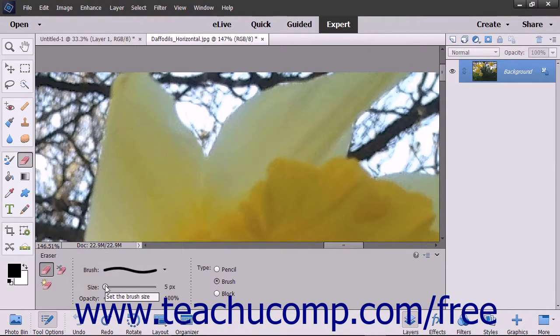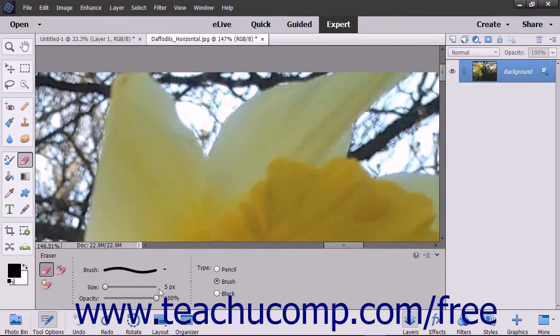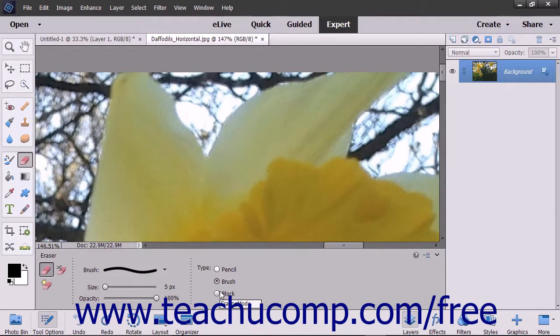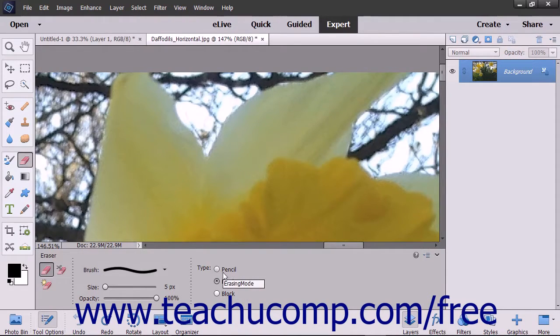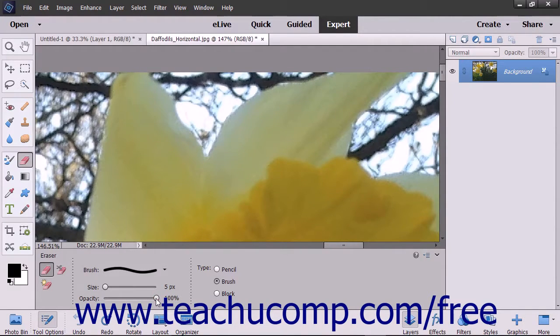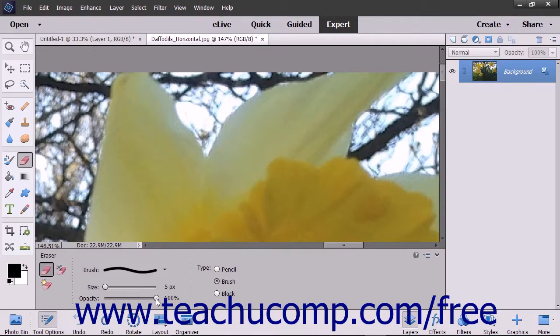Select which settings to use for the eraser in the type section of the tool options bar: pencil, brush, or block. If you select either brush or pencil for your type, then use the opacity slider to set the transparency level of the color that you are applying.